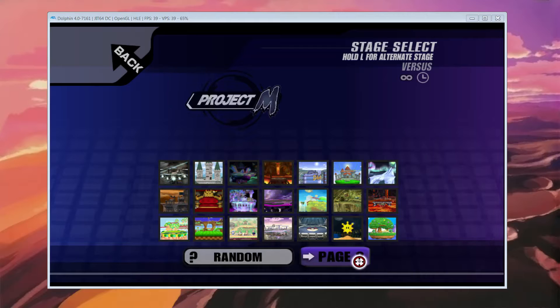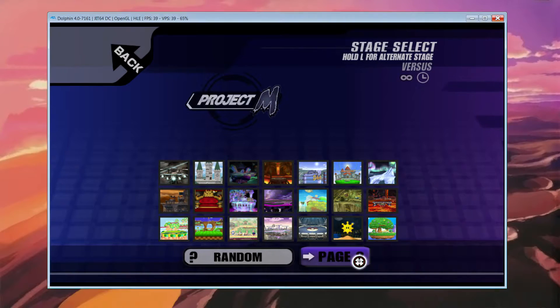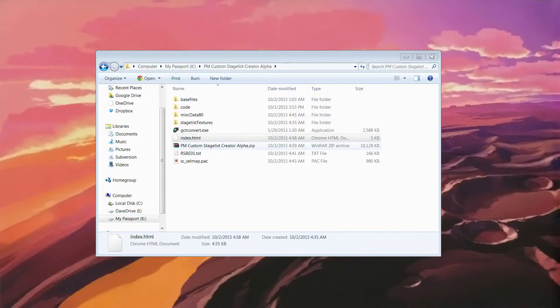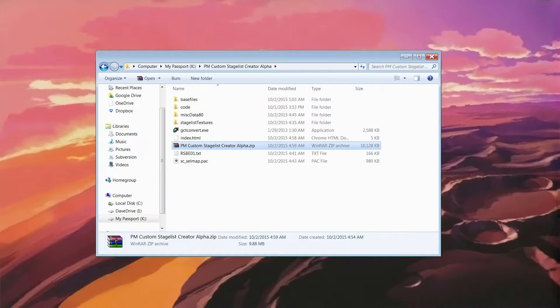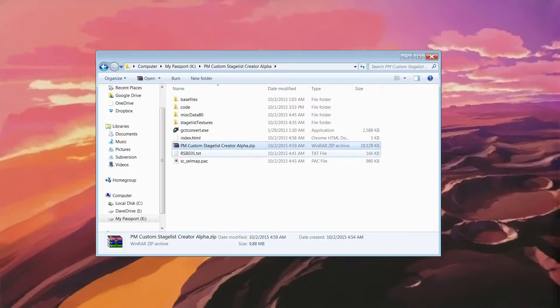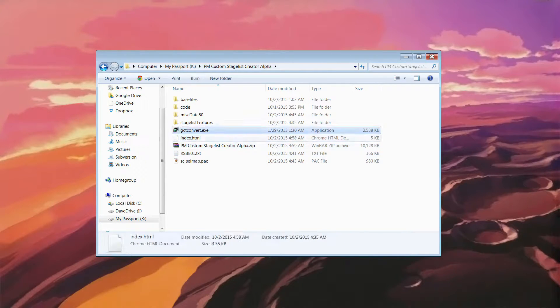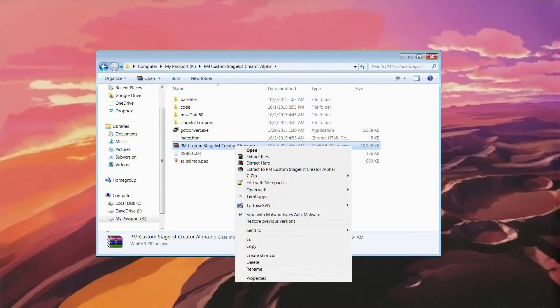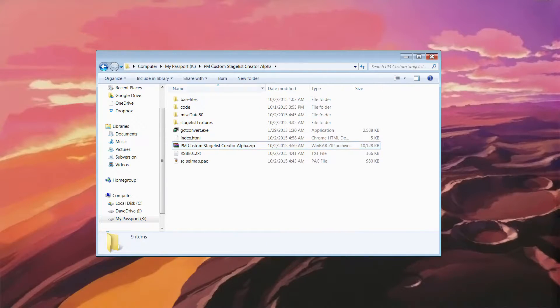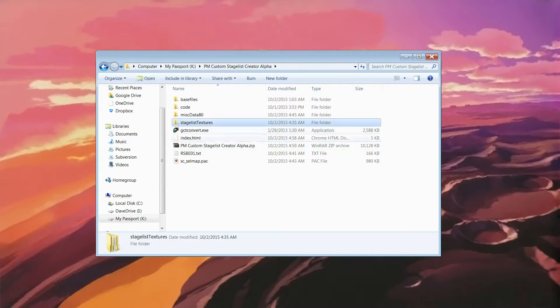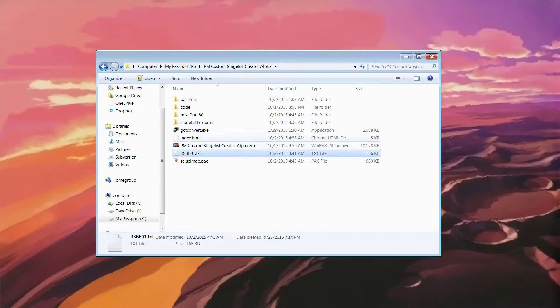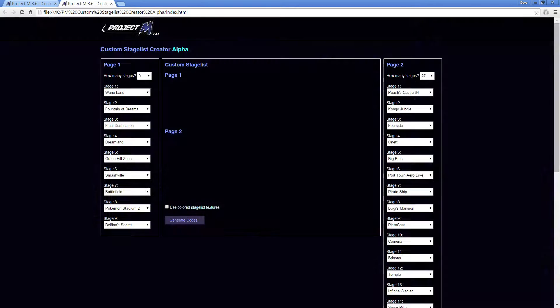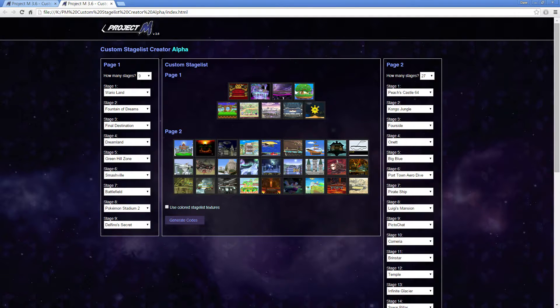And then I'm going to download that program I said, which is called PM Custom Stage List Creator Alpha. Once I have that zip downloaded, and it should be in the guide or under the description of this YouTube, you right click it, extract here to a folder you have already made. I already made a folder and I already extracted it. So we're just going to open it up. The file is actually called index.html. You want to double click that, and it opens it up.